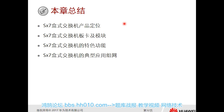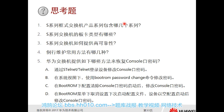We now have a brief understanding of the content: product positioning, board module functions, and special features. This has been an introduction to our S series switch.